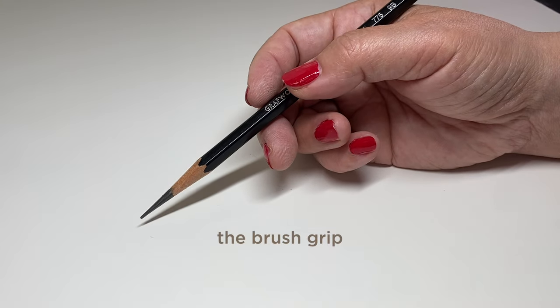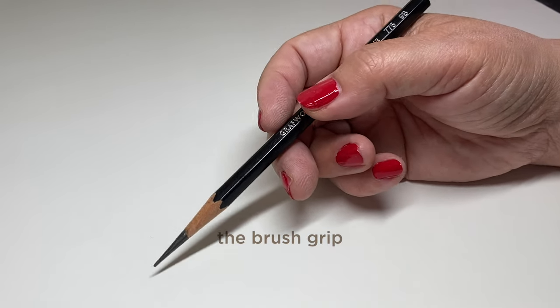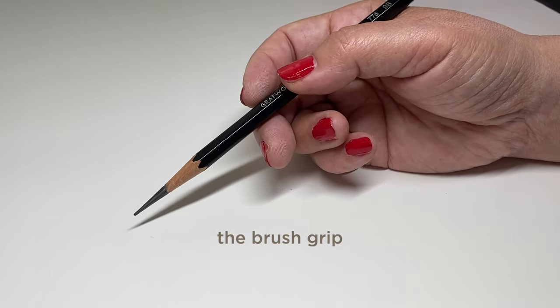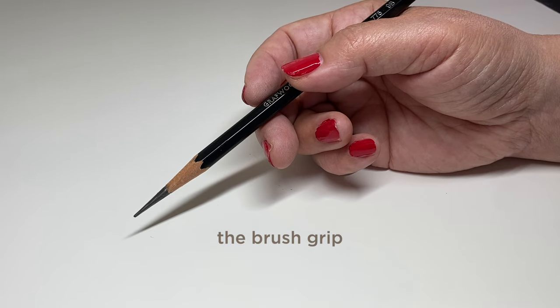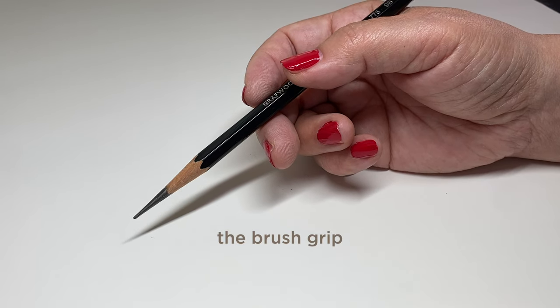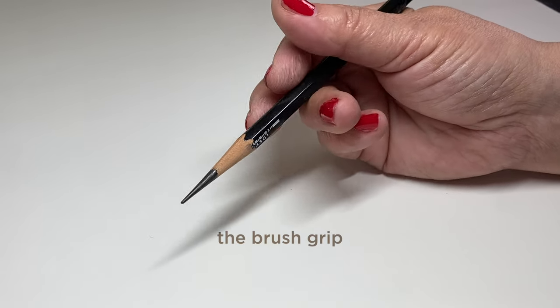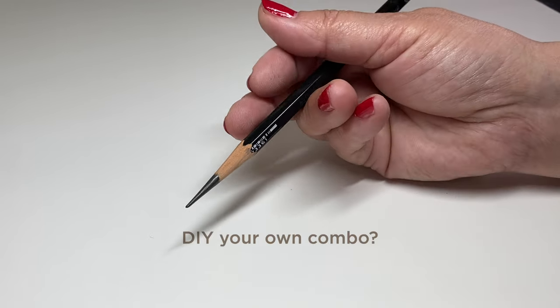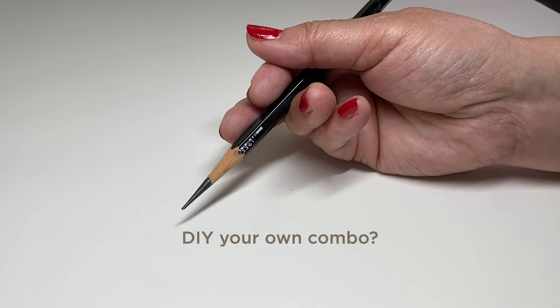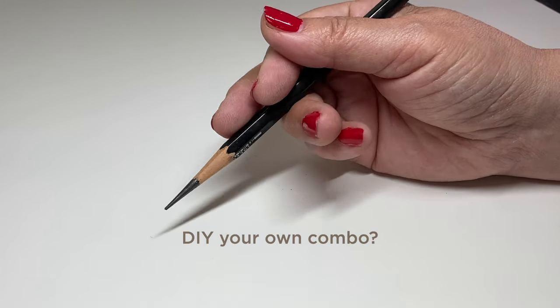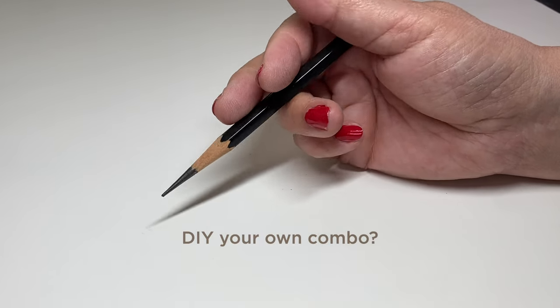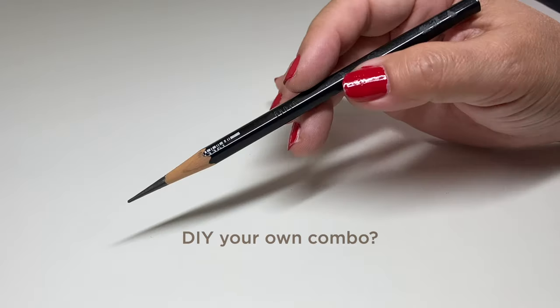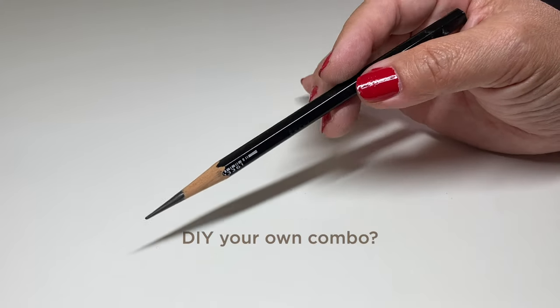You can use a brush grip which is basically holding your pencil like it's a paintbrush and get much looser marks and more expressive marks. And I guess you can also combine different ones of the finger combinations and do all kinds of different stuff.